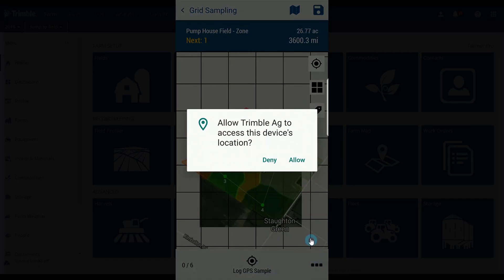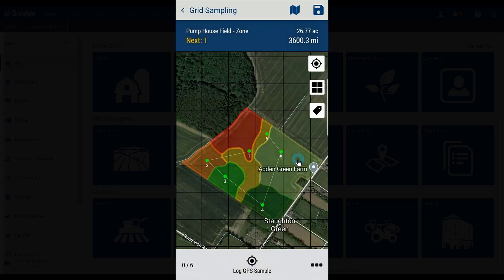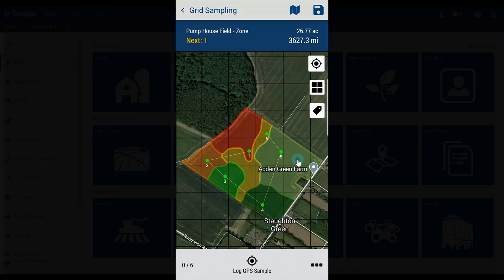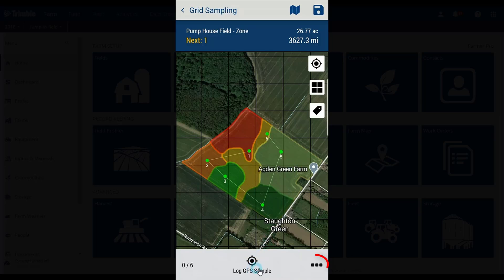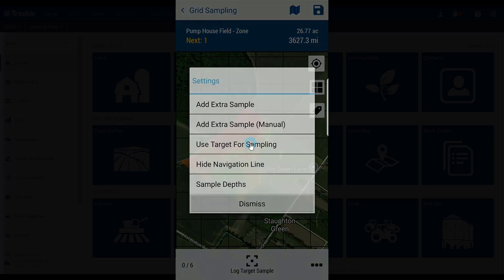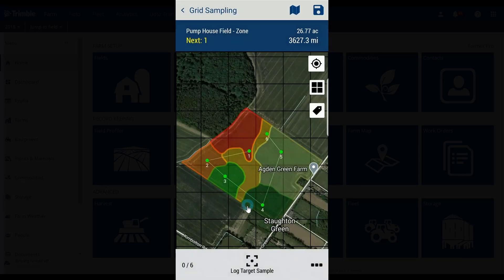Drop as many points as required on that field, then tap save. Tap the arrow in the bottom right, then tap start sampling to begin. You can now see there is a sampling path that travels through each target, and the labels have been placed on each target. As you move through the field, you will tap 'log GPS sample' once you've taken the sample from that location. You can also tap the three dots and choose 'use targets for sampling,' then tap 'log target sample' to create a sample point over top of each target.